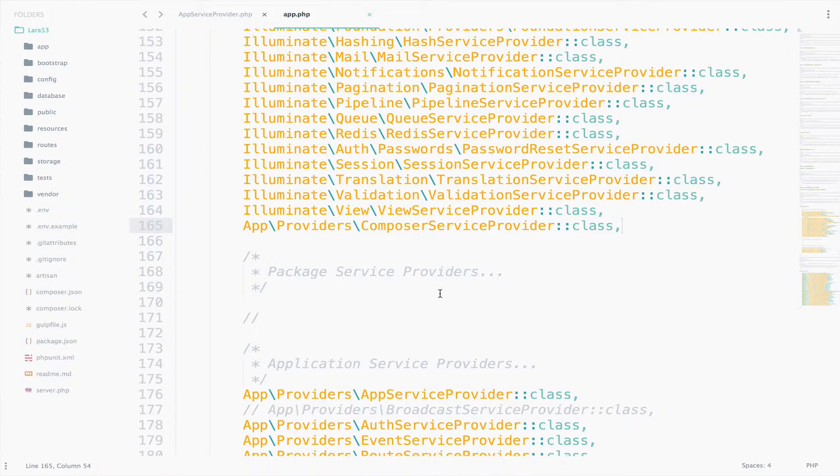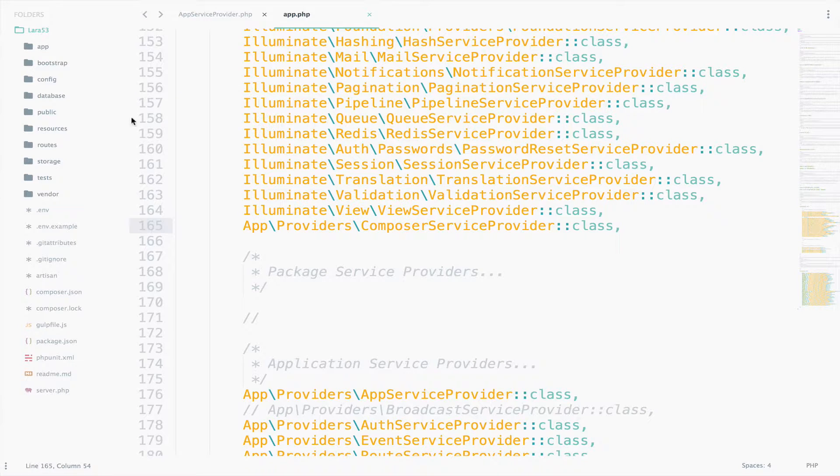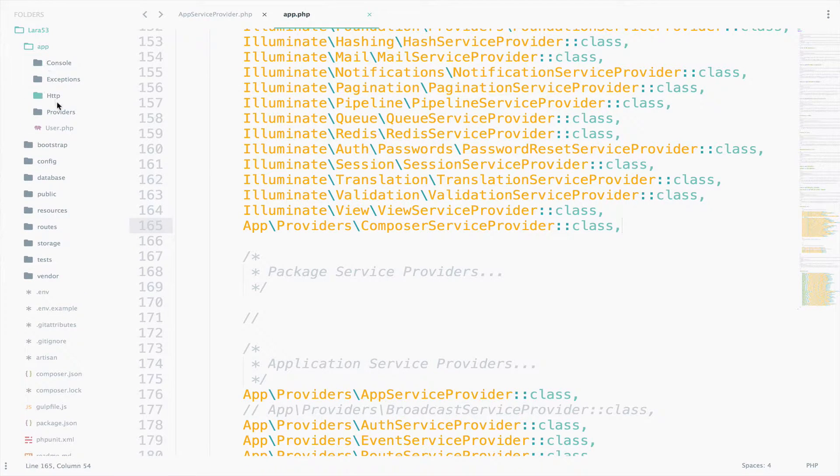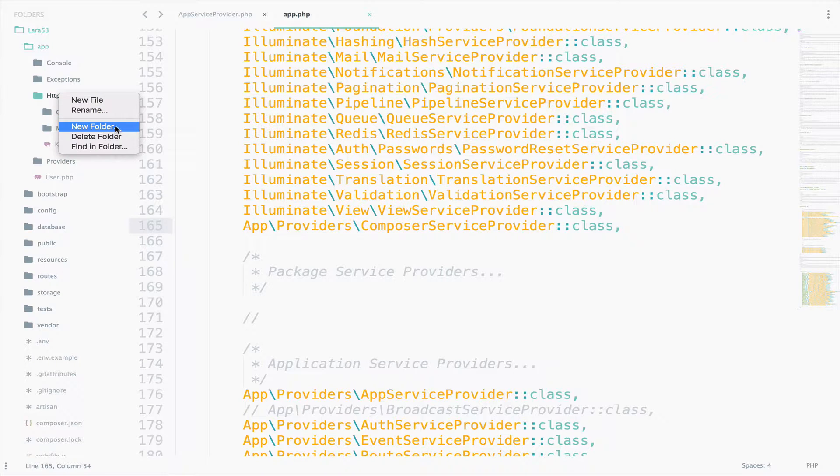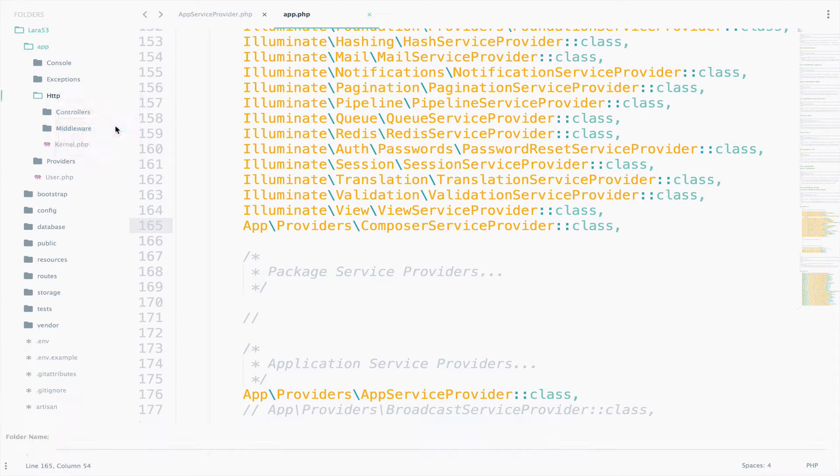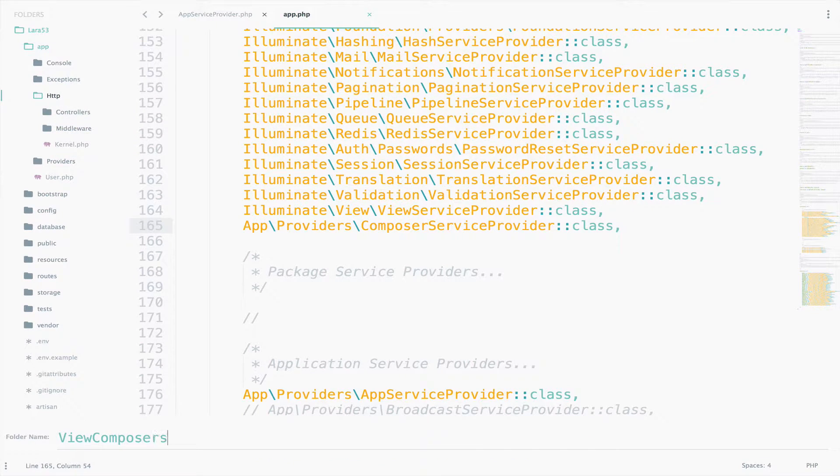We also need a folder to keep all our ViewComposer files. So create that folder inside the HTTP directory. All right, here we will say new folder ViewComposers.